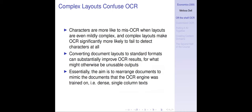If you're going to use an off-the-shelf OCR solution, it's very important to be aware that complex layouts are going to confuse OCR. Characters are more likely to be missed when layouts are even mildly complex, and complex layouts make OCR significantly more likely to fail to detect characters at all. Before it can output a character, it has to know the character is there. If the layout looks different from what it was trained on — mostly single-column books — it's going to struggle to recognize characters in the first place.